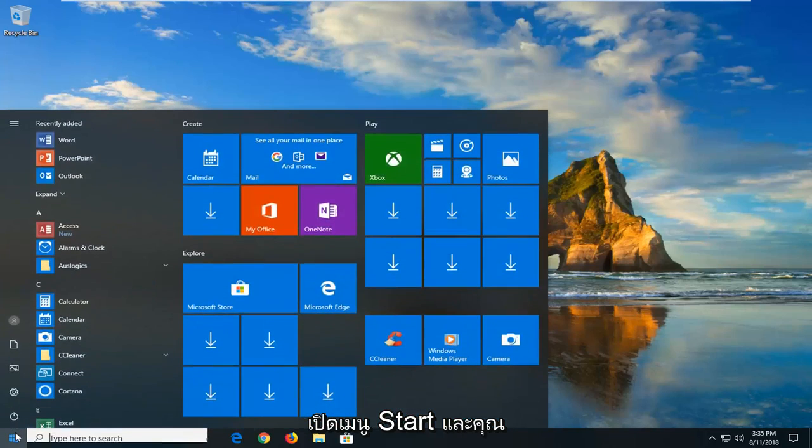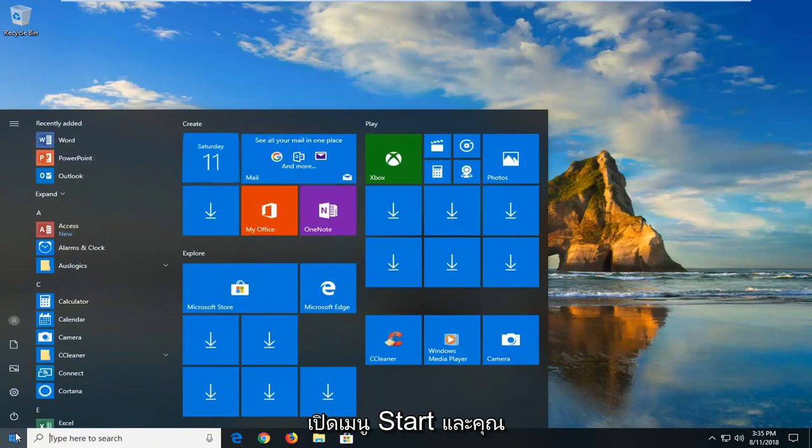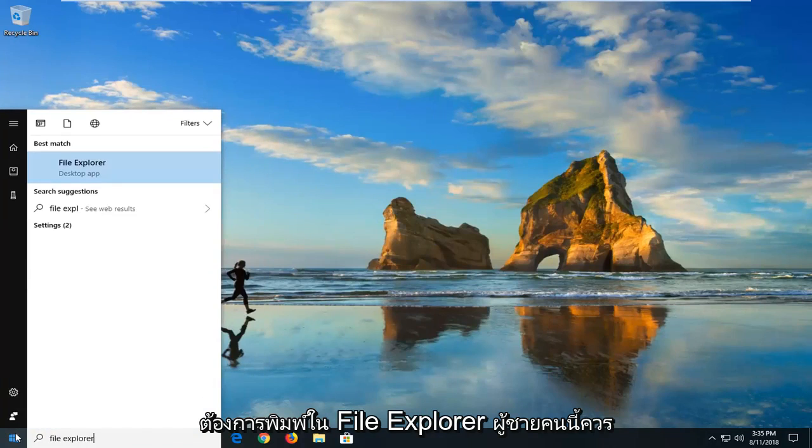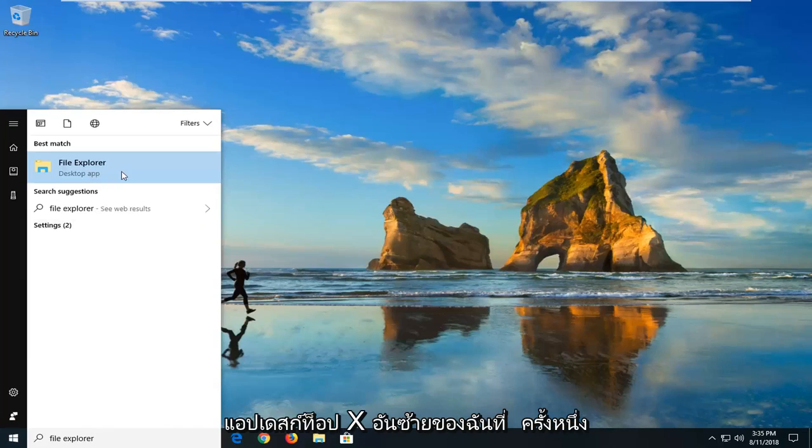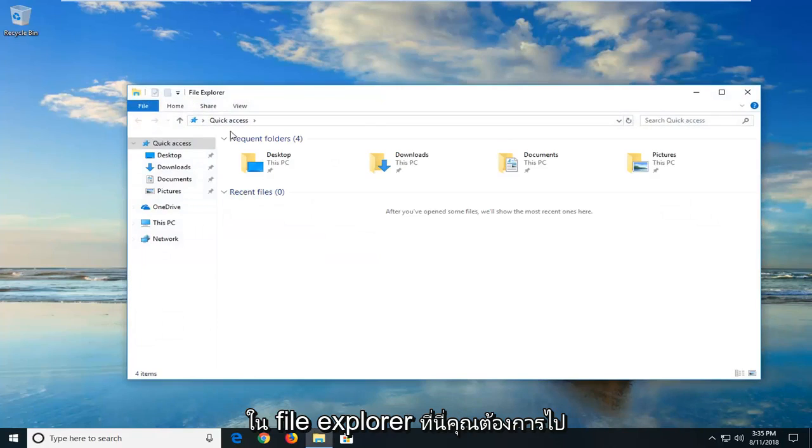We're going to begin by opening up the start menu and you want to type in File Explorer. Best match should come back with File Explorer right above the desktop app. Just want to left-click on that one time.